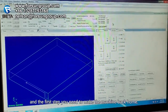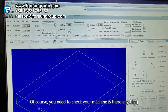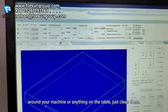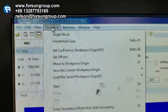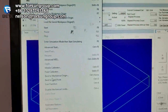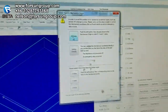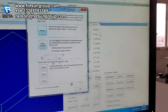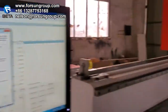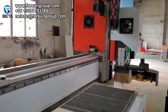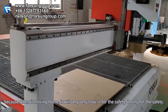When you use the machine, the first step is to make the machine go back home. Of course, you need to check your machine — is there anything around it or anything on the table? Just clean them. Go to Operation, then back to mechanical zero reference. Press it, then choose all axes. They are moving — because when it is moving home, it is very, very slow. It is only for safety.